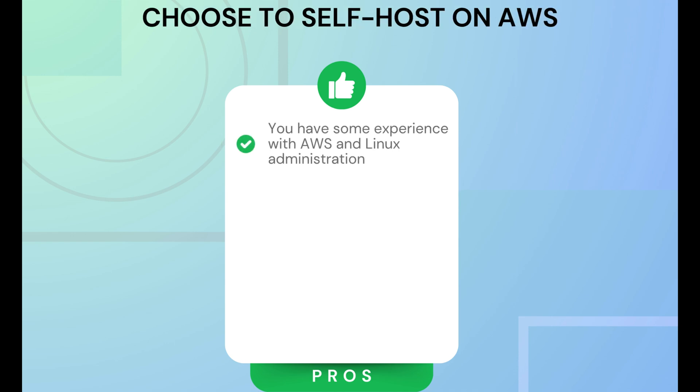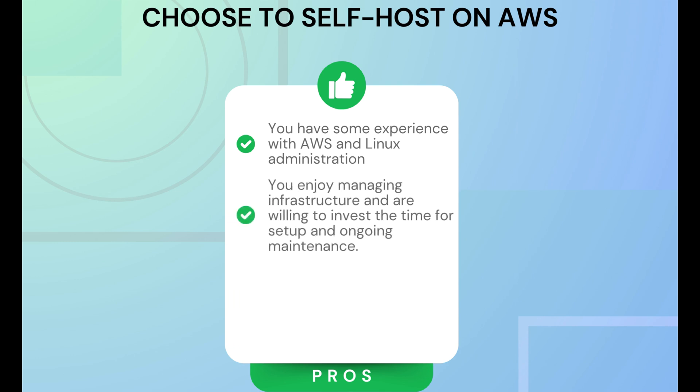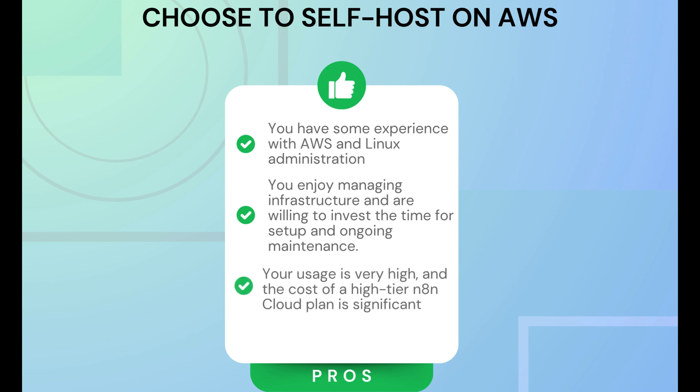Choose AWS if you have some prior experience and you're happy to set it up yourself. And also you enjoy managing infrastructure and are willing to invest time in setup and ongoing maintenance. And if your N8N usage is quite high, then using AWS might justify the cost associated with investing time into initial setup.